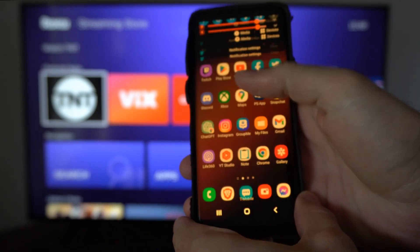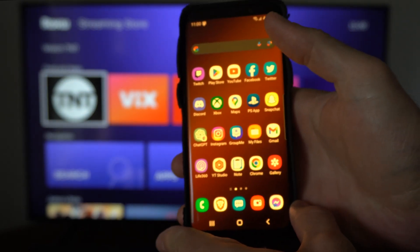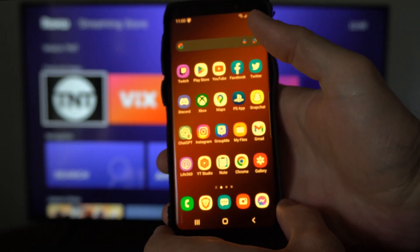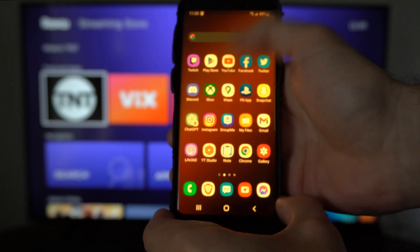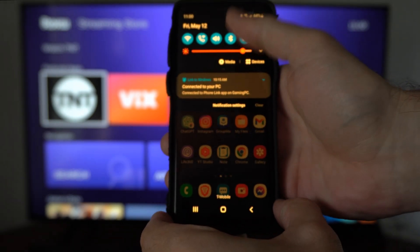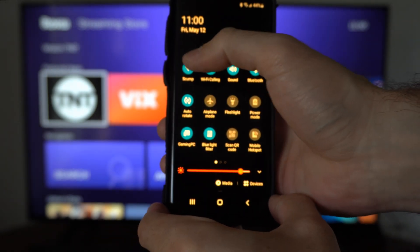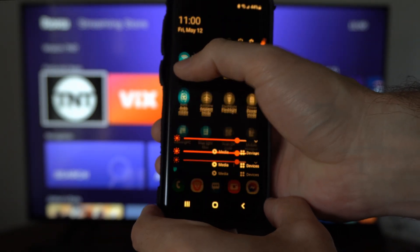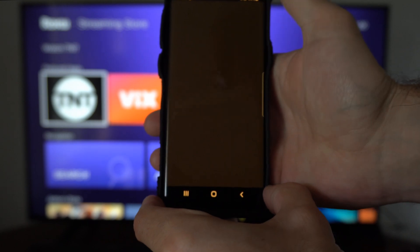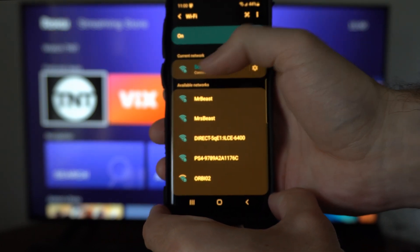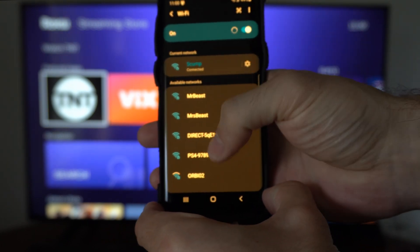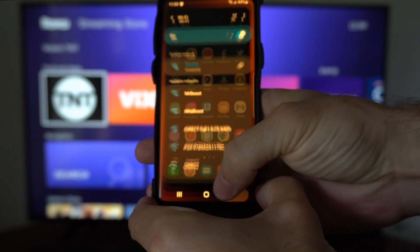Now most modern phones do have an option to cast their screen over to the Roku device. So if I scroll on down from the top here, I want to connect to the same Wi-Fi network as my Roku. So connect to a Wi-Fi network on your phone.